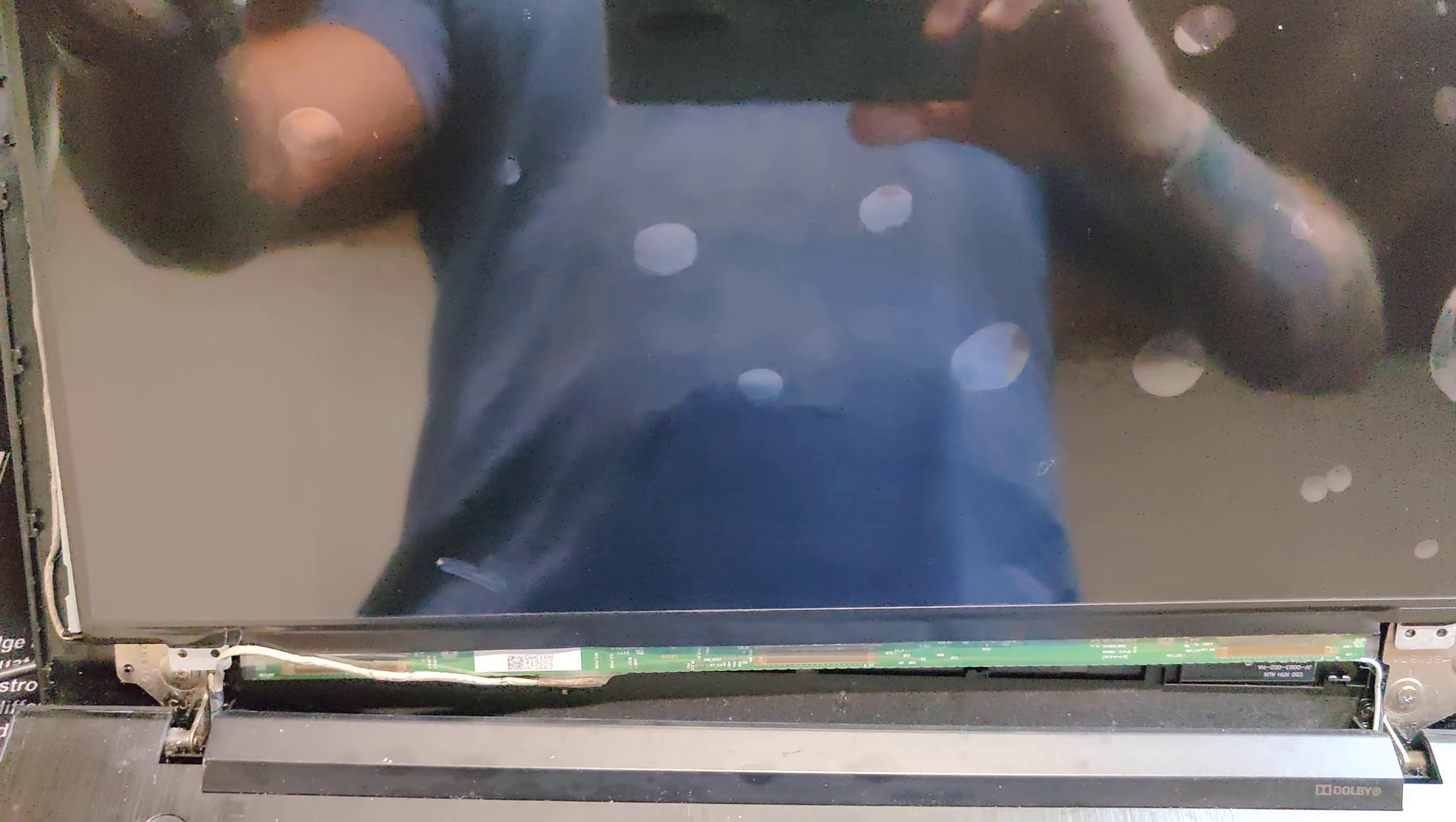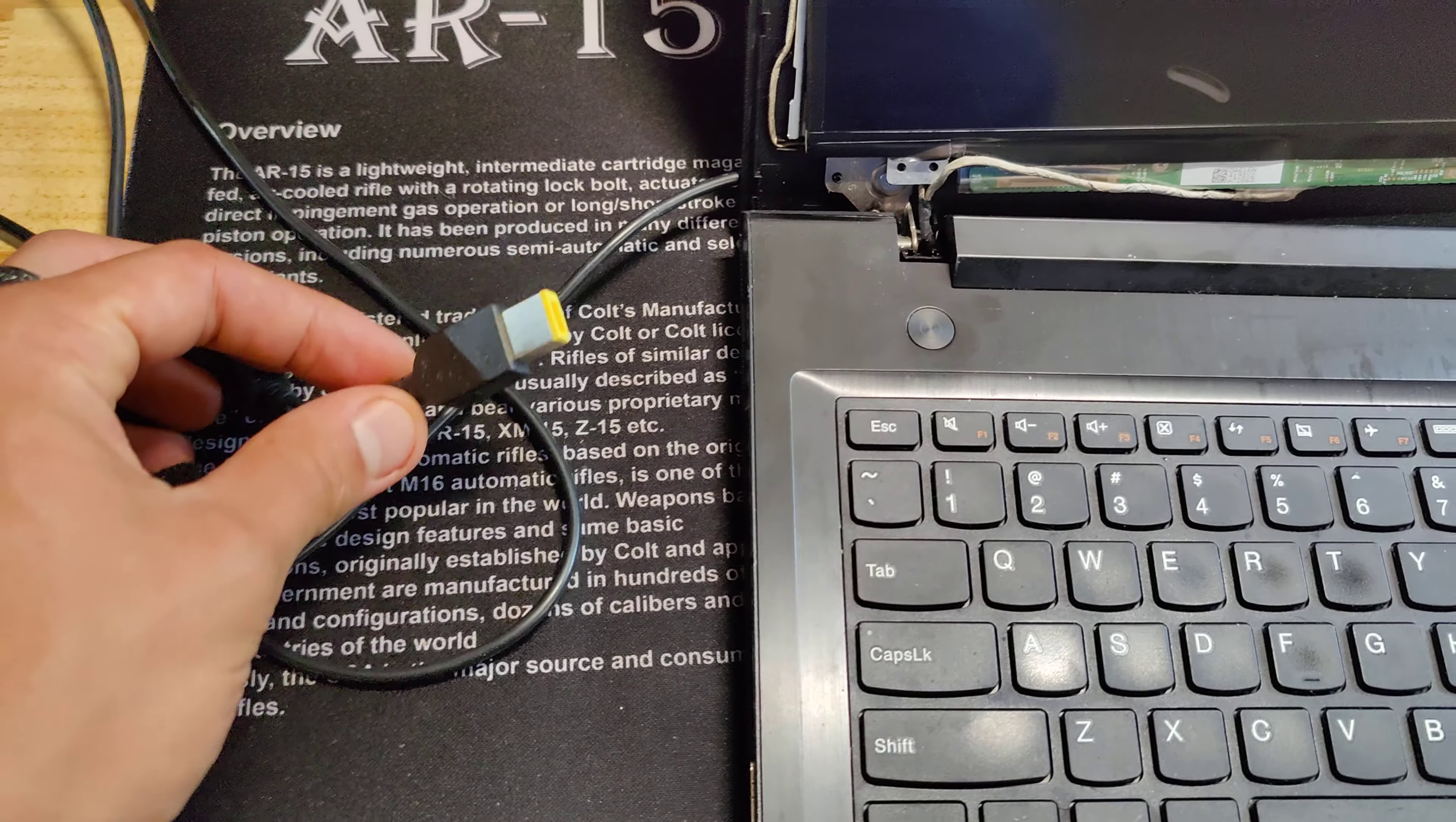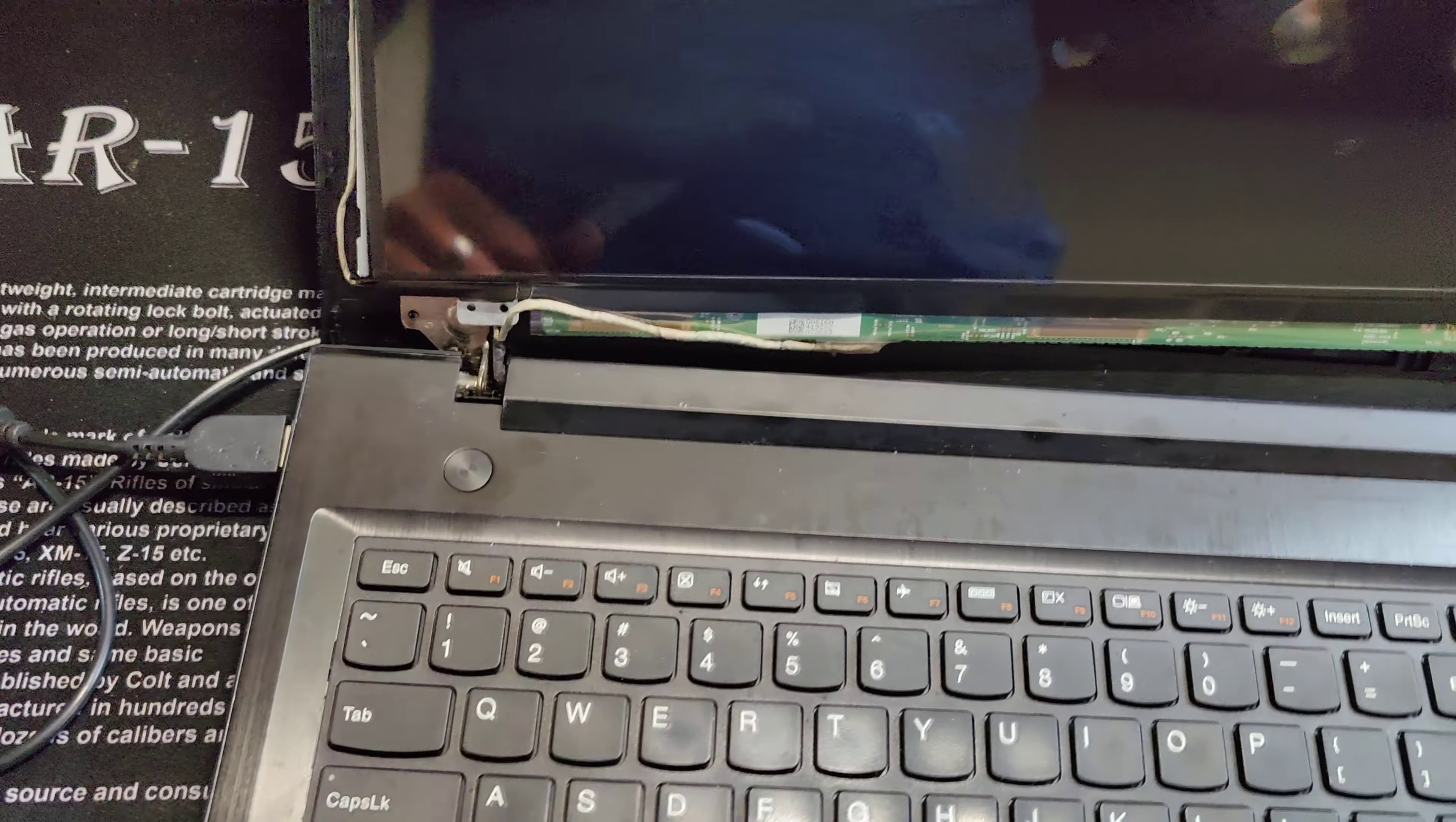One, and obviously I have it pre-assembled to make it easier for the video. One, two, and then if I can lift this up here, three, four. Unscrew them, they're just standard Phillips screwdrivers.